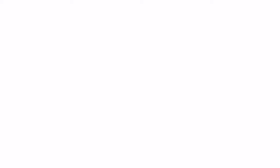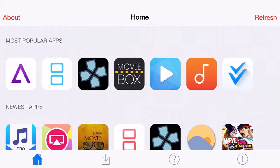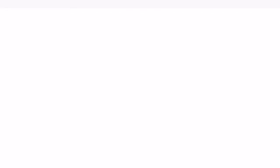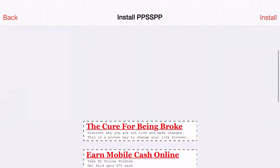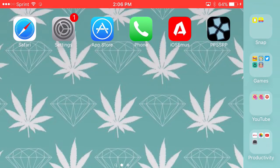Then it will pop up with an app like this — go ahead and go into the app, scroll down all the way until you can find PPSSPP. Now all these apps barely even work so that's why only PPSSPP is working as of right now. Go ahead and click install, and it's going to come up with a prompt asking you if you want to install PPSSPP.